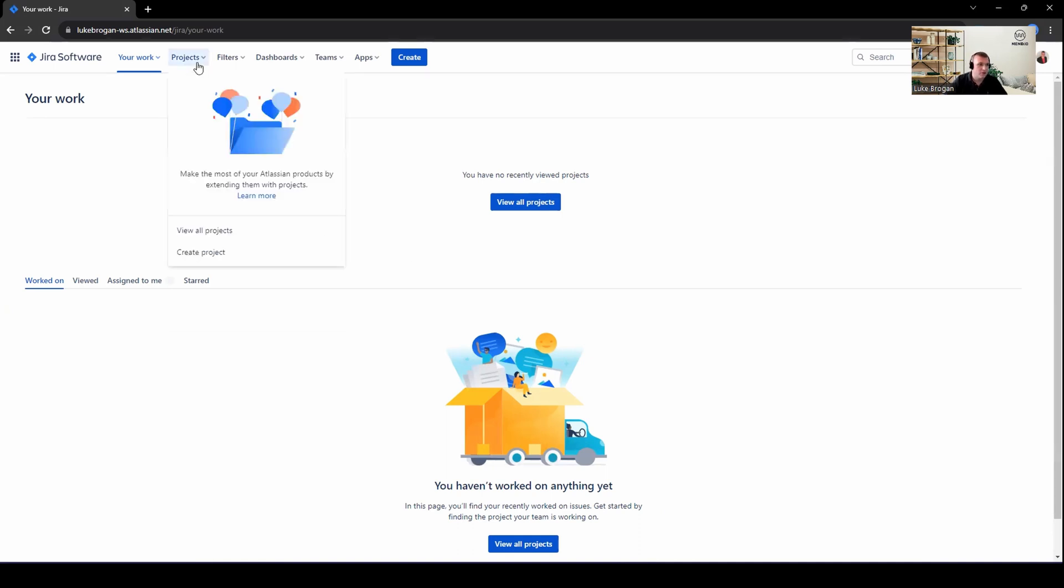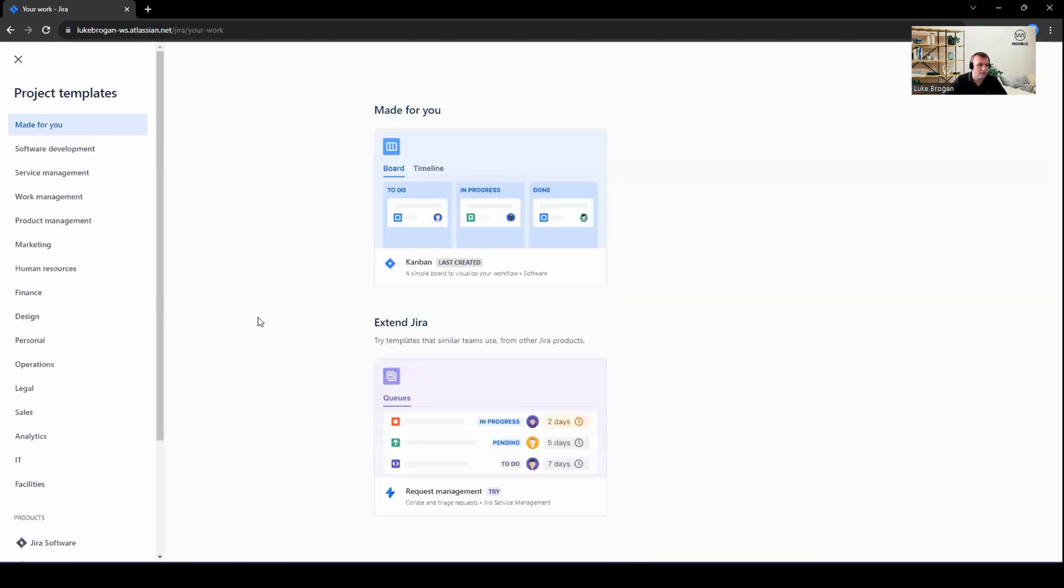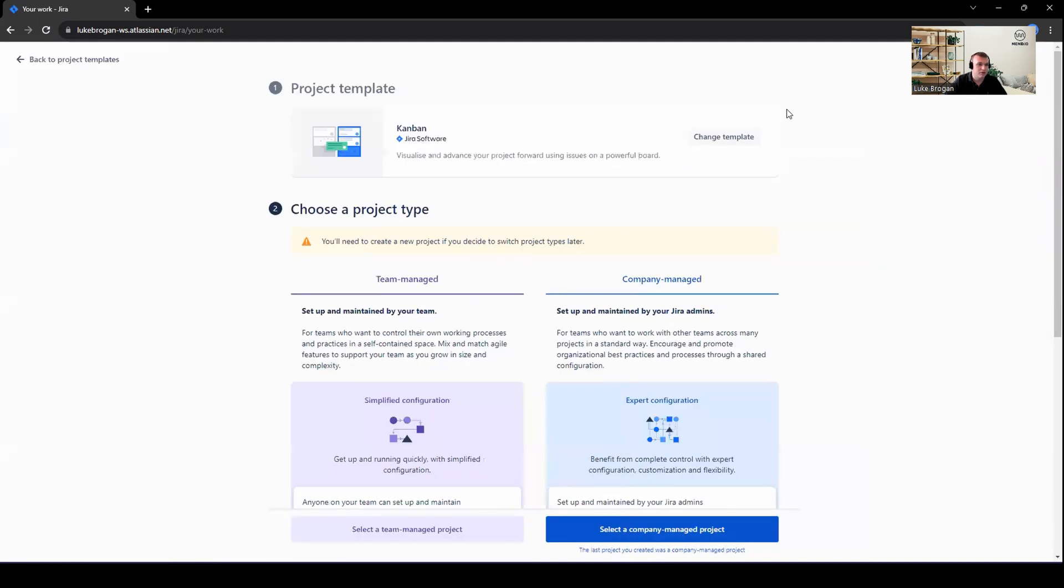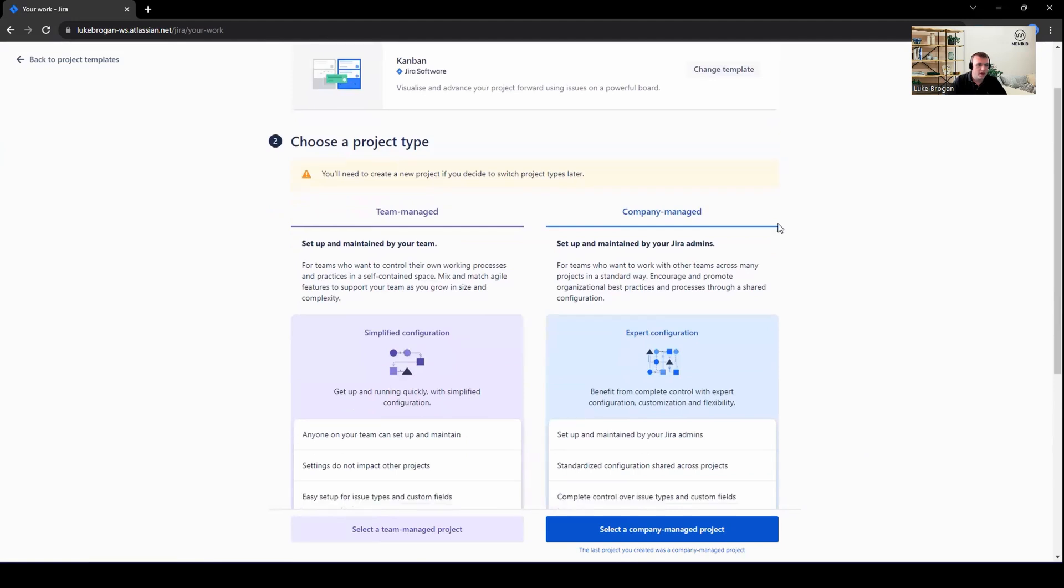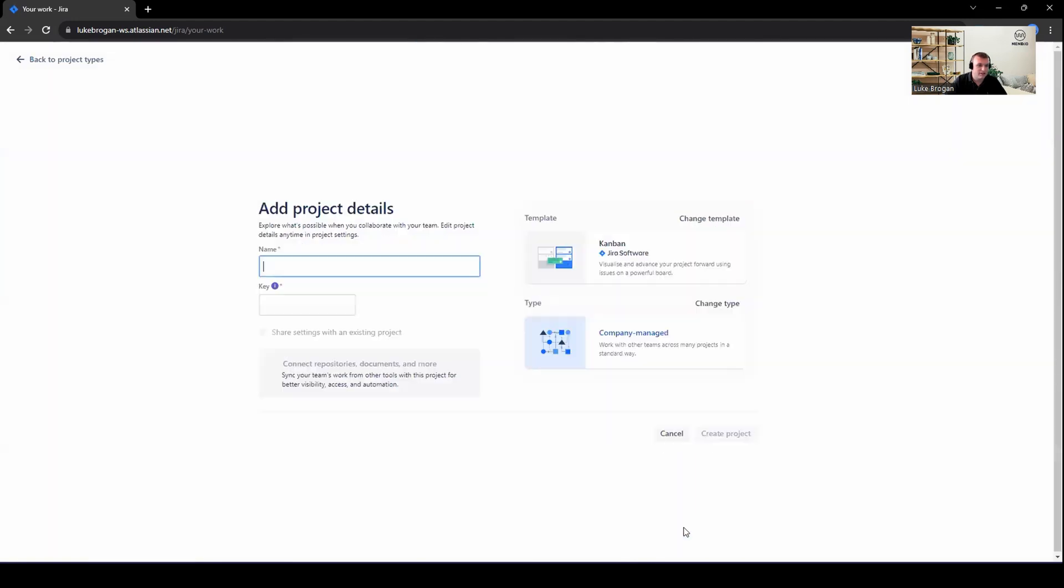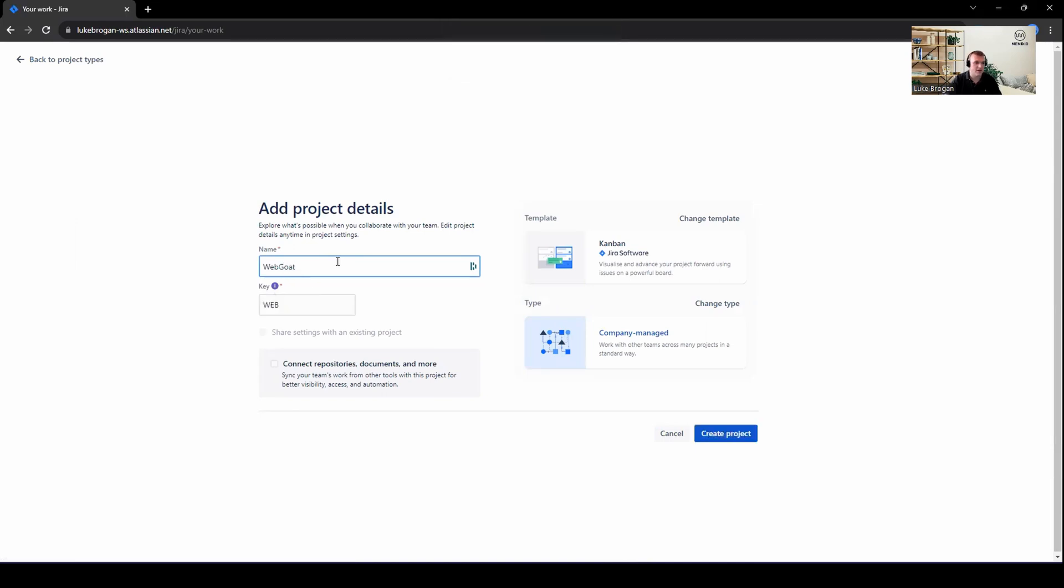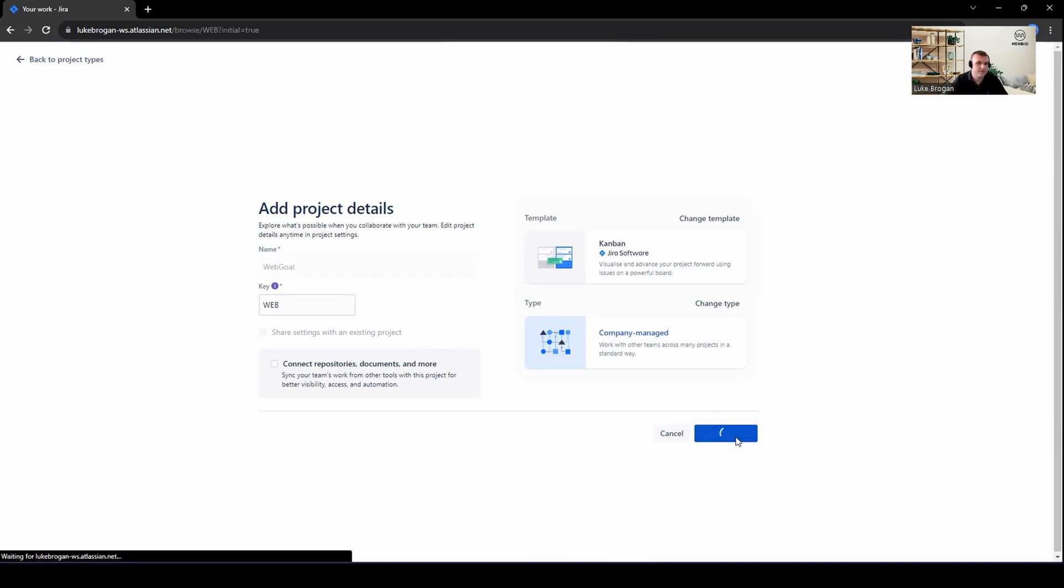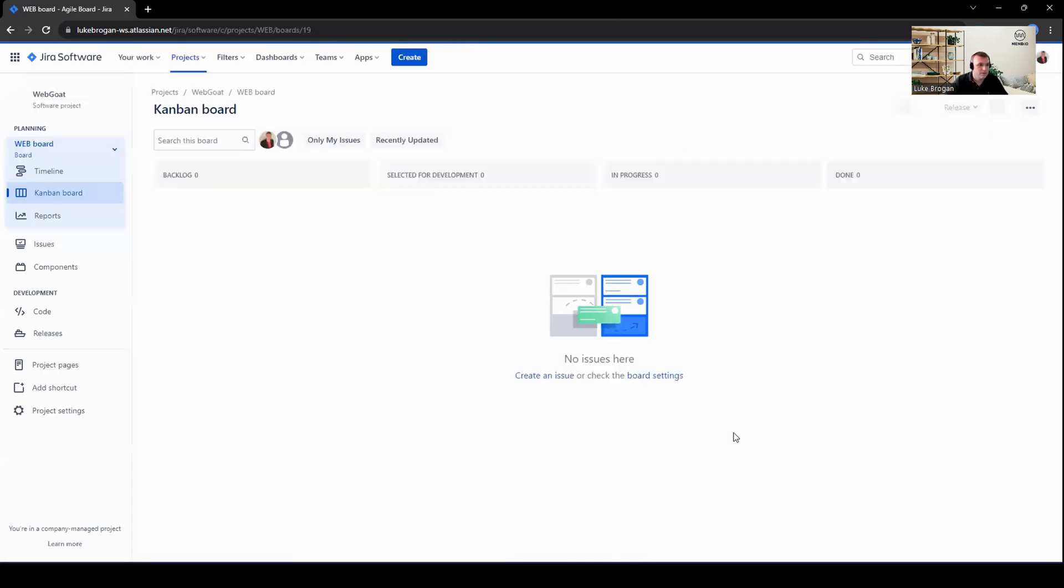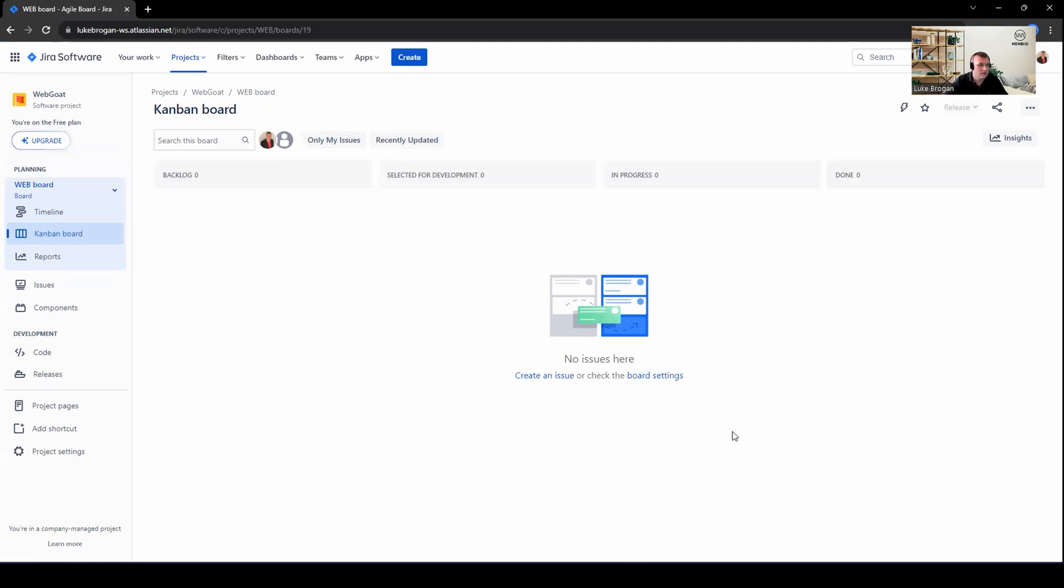So if we go ahead and create a new project, I'm going to create a Kanban-based project. And I'm going to use a template. From here, I'm going to use a company-managed project. And let's use Webgoat as an example of a vulnerable application. Go ahead and create this project. Excellent. So now we can see a new plain project.